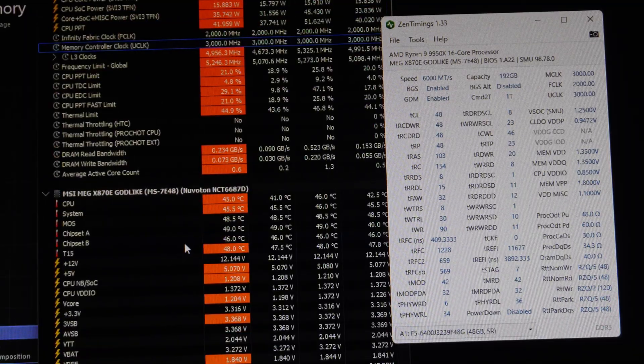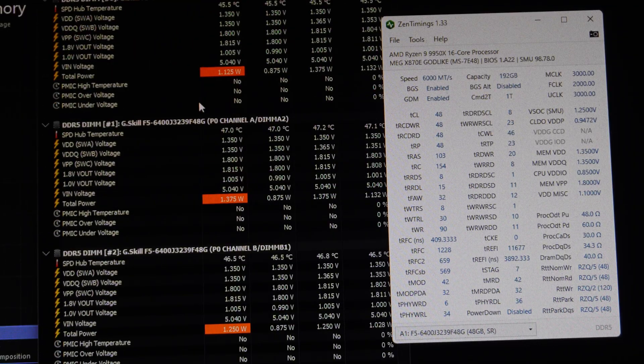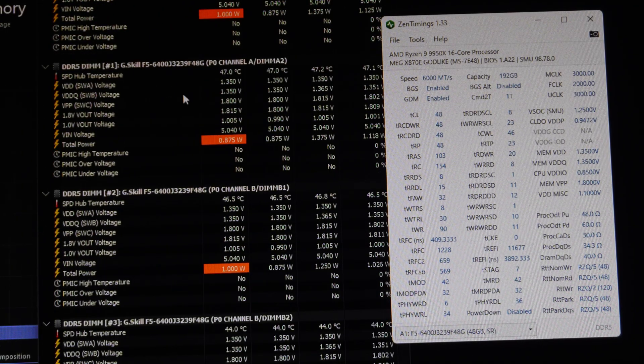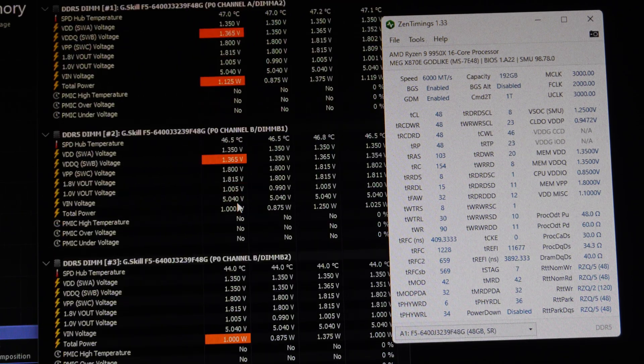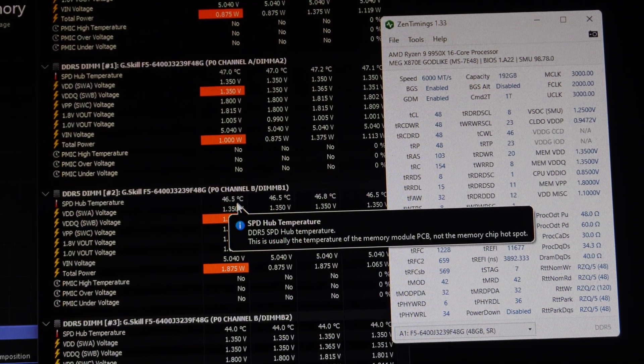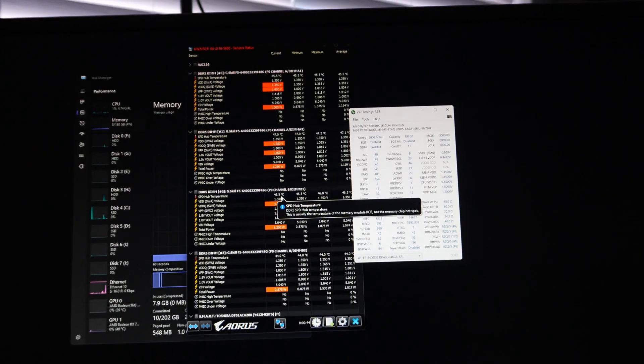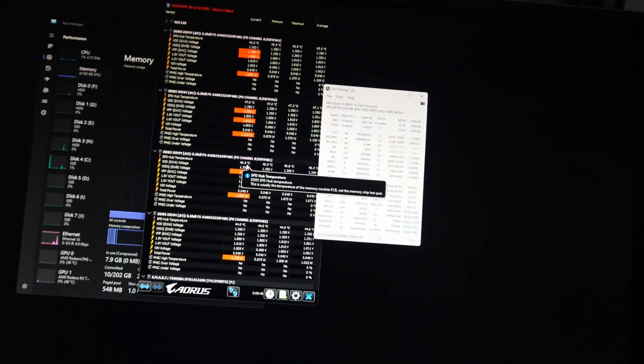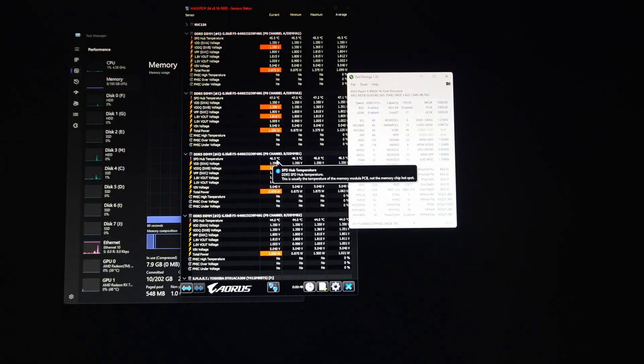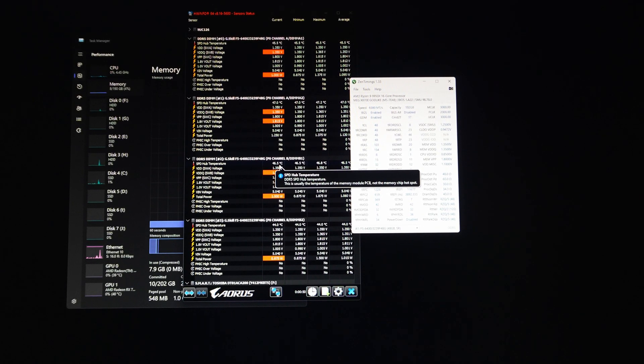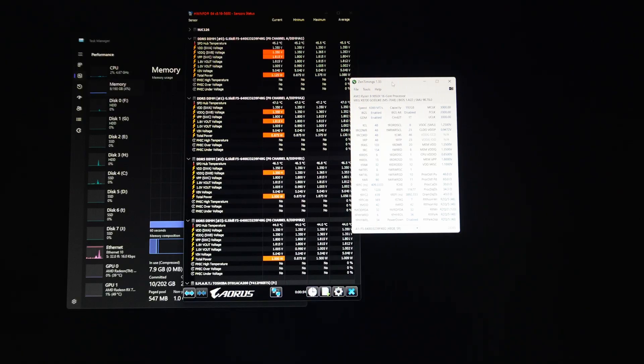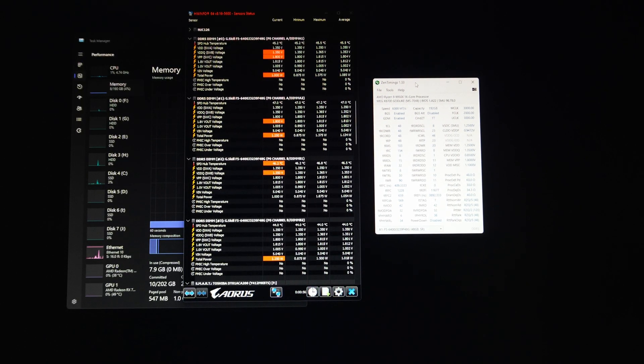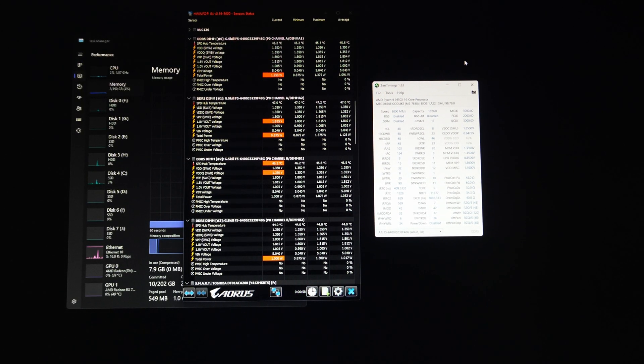We have all four DIMMs populated in the system. So that's basically going to be it. It's not the easiest thing in the world to do. It's definitely much easier to get 48 gigabytes running at 8000 than getting 192 gigabytes running at 6000.